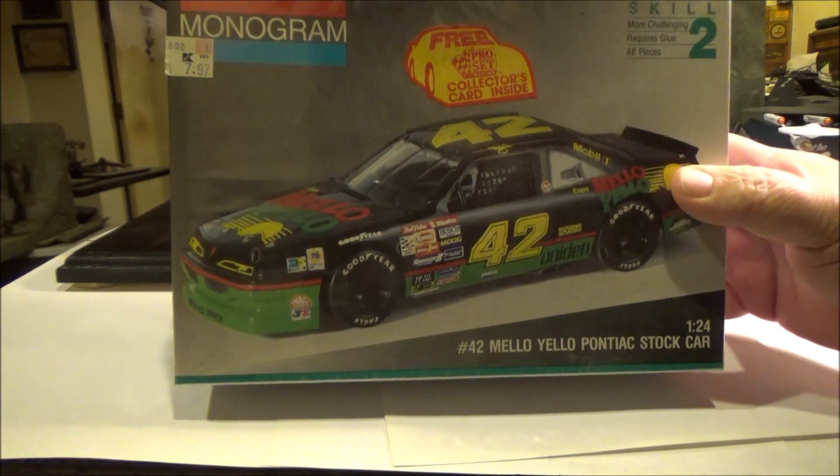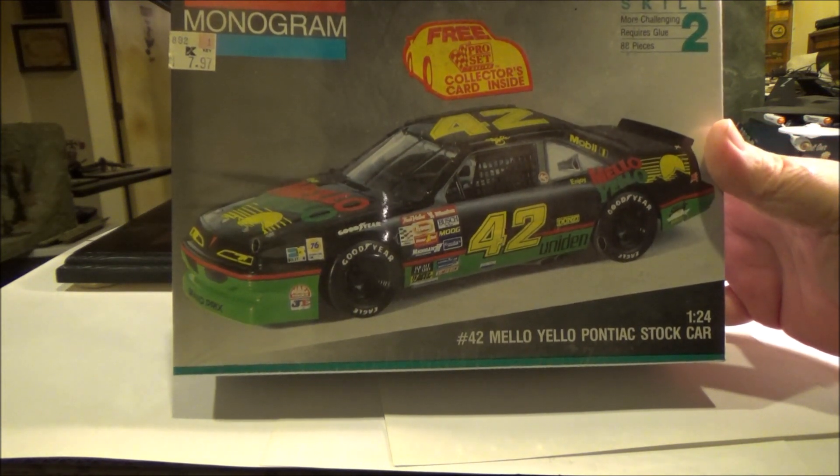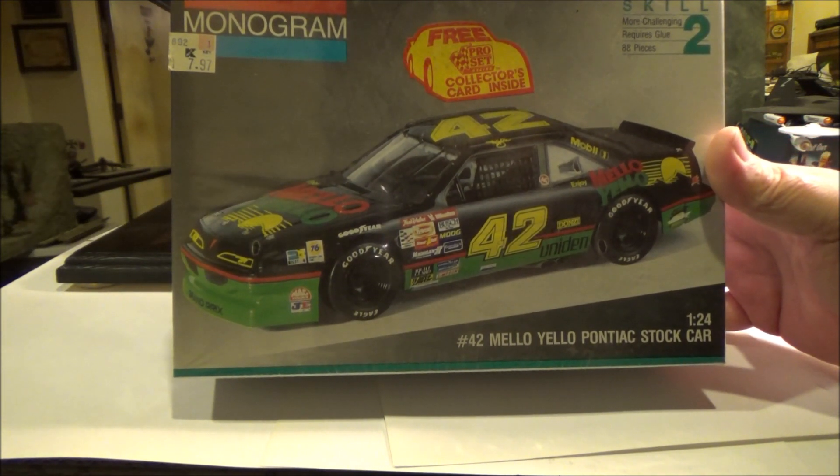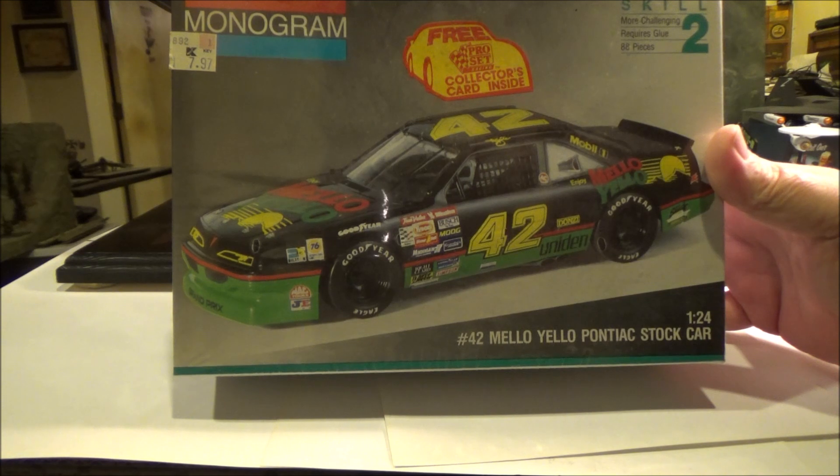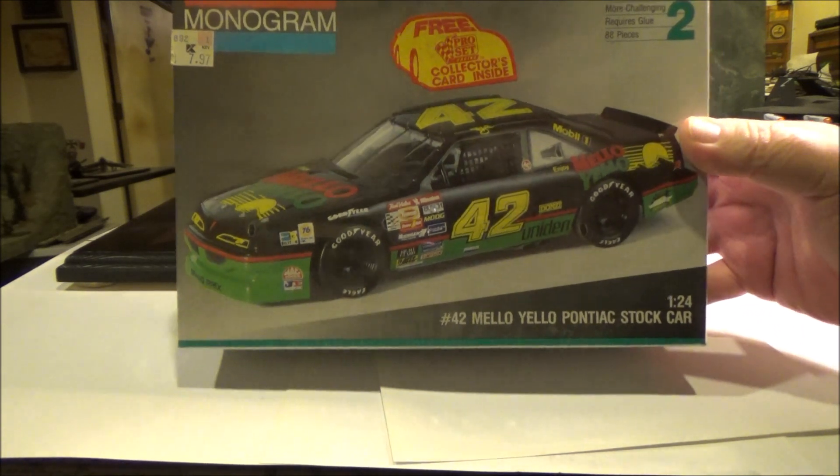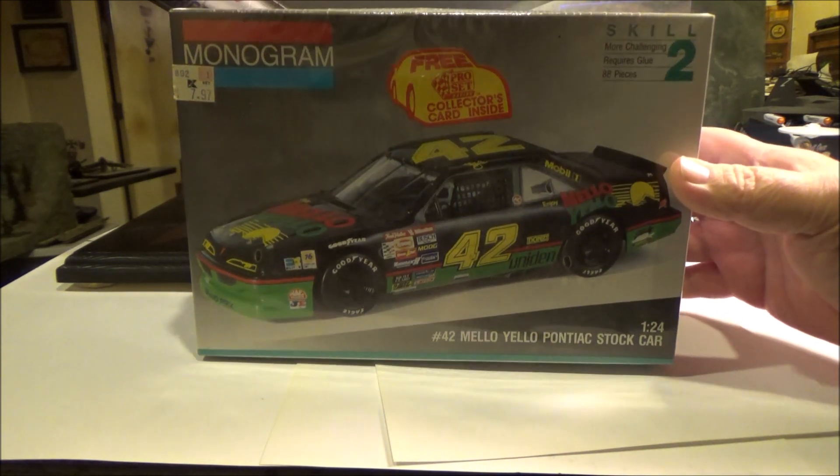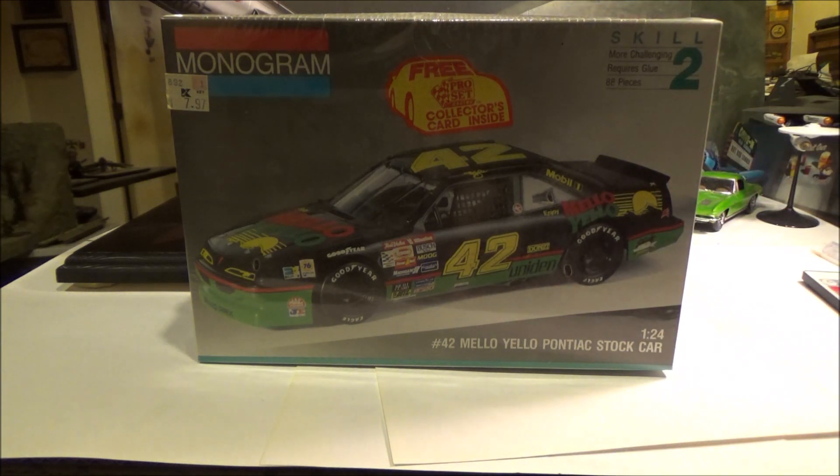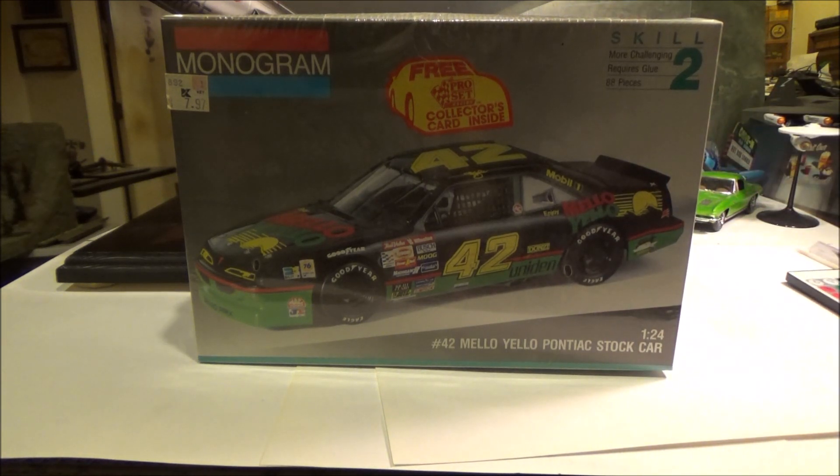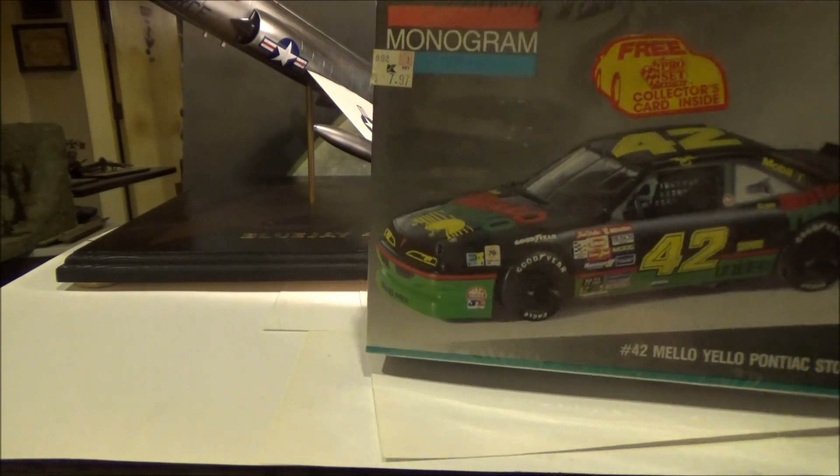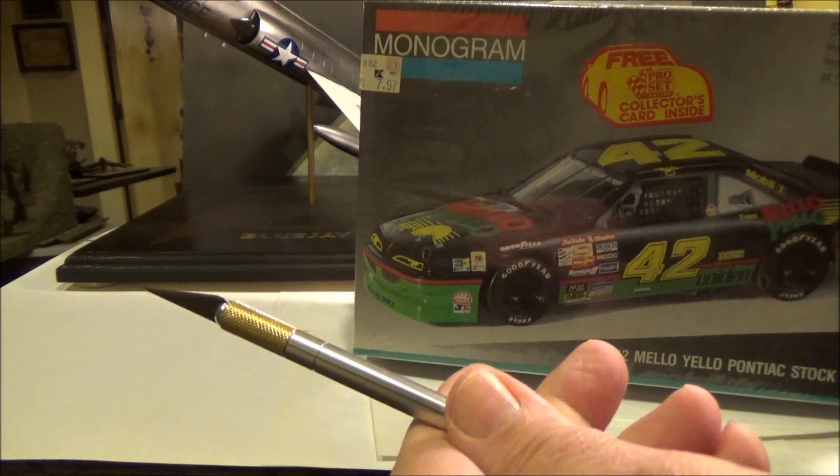It is the Kyle Petty Pontiac Grand Prix number 42 Mellow Yellow, and that's what we're going to do. And if you're a collector, you might want to turn away right now because this is still sealed but it is not going to be for long and we're right here.